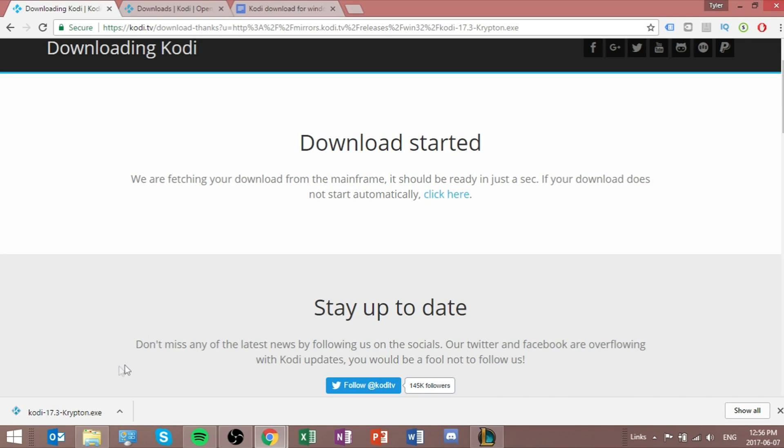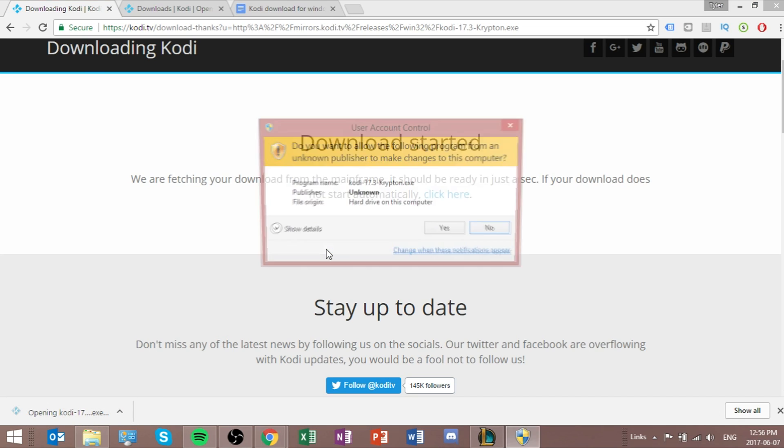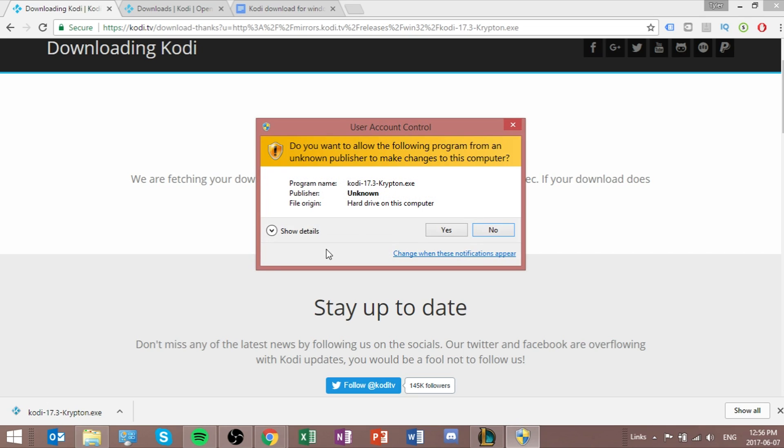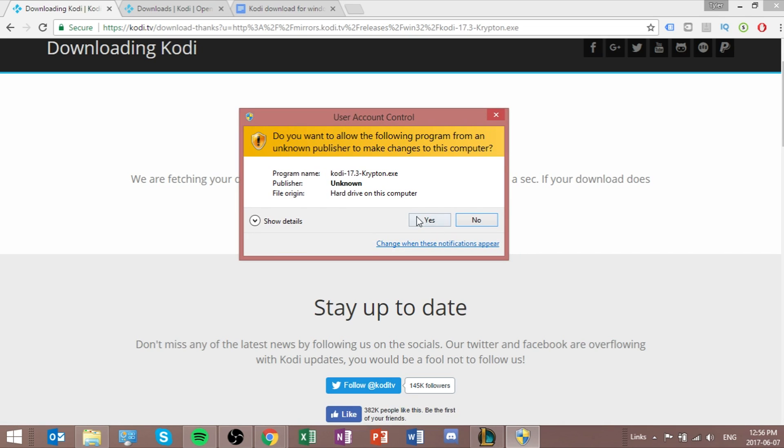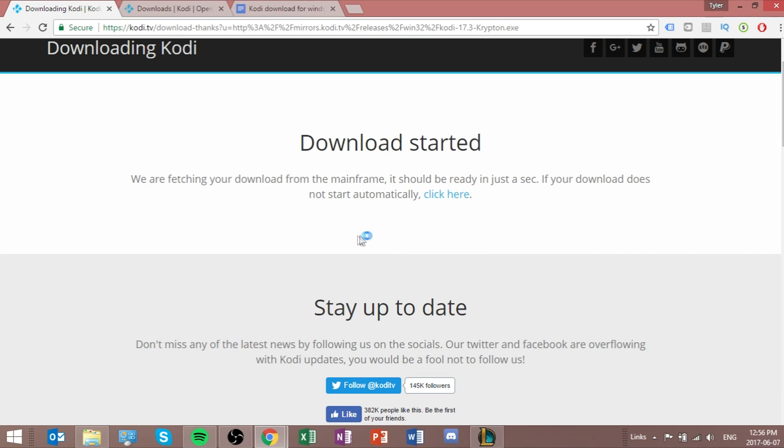As you can see, the download is finished. All you have to do now is click this, and it'll open up the page. Okay, so we get this. Just click yes.